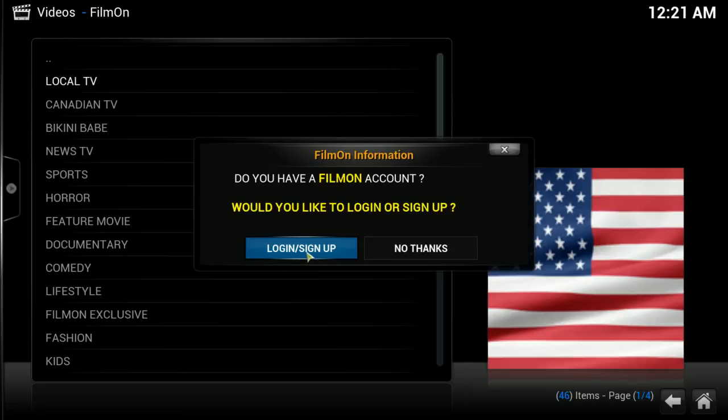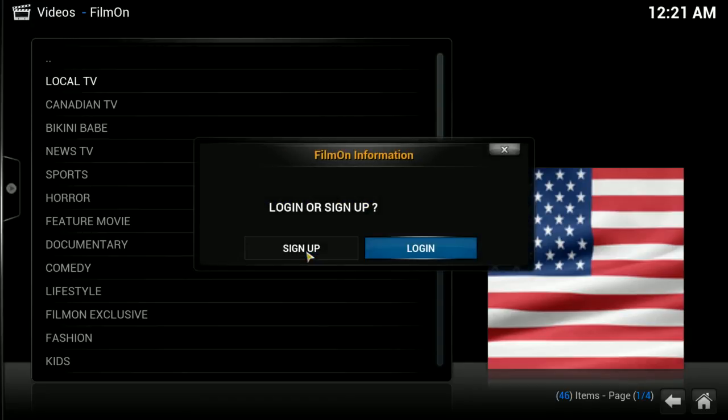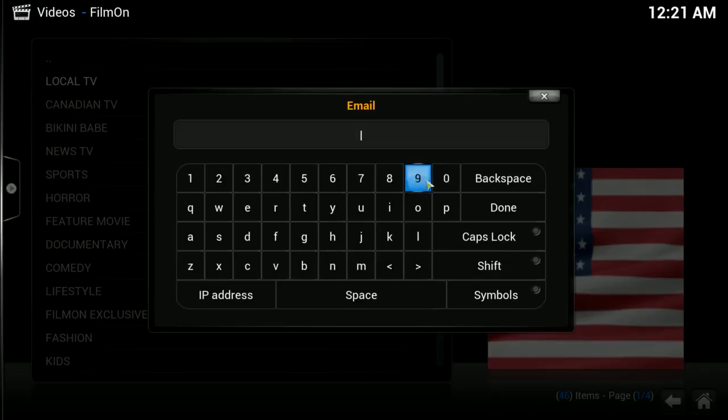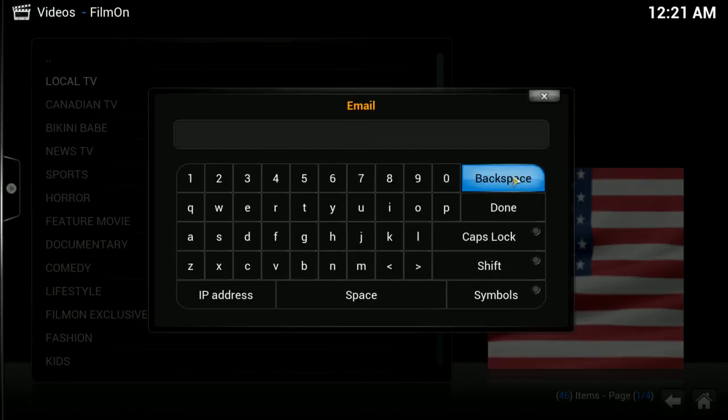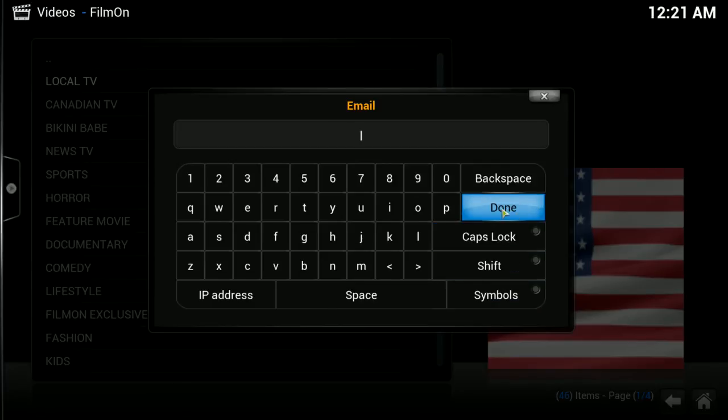Or you can even do it from here. You can sign up or log in and type in your email address, and it'll ask you for a password and whatnot. I'm not going to do that now because I already have my own.